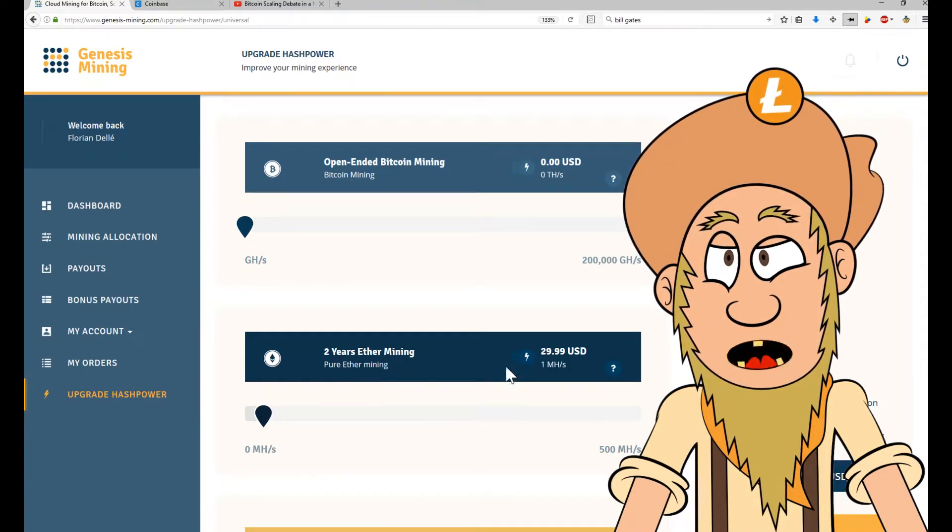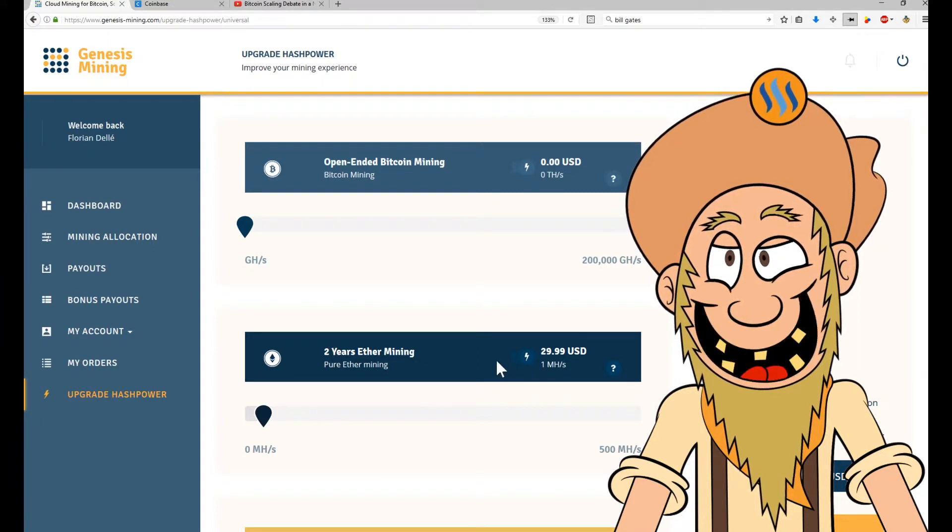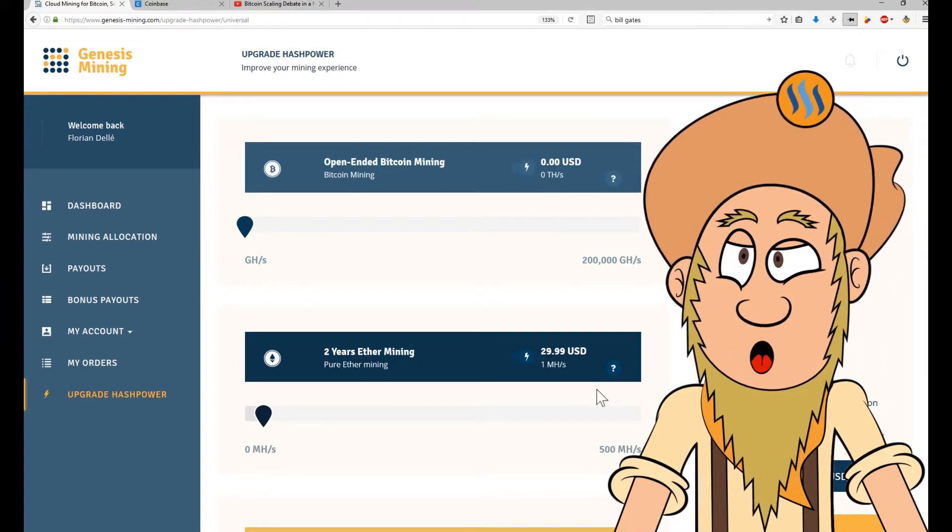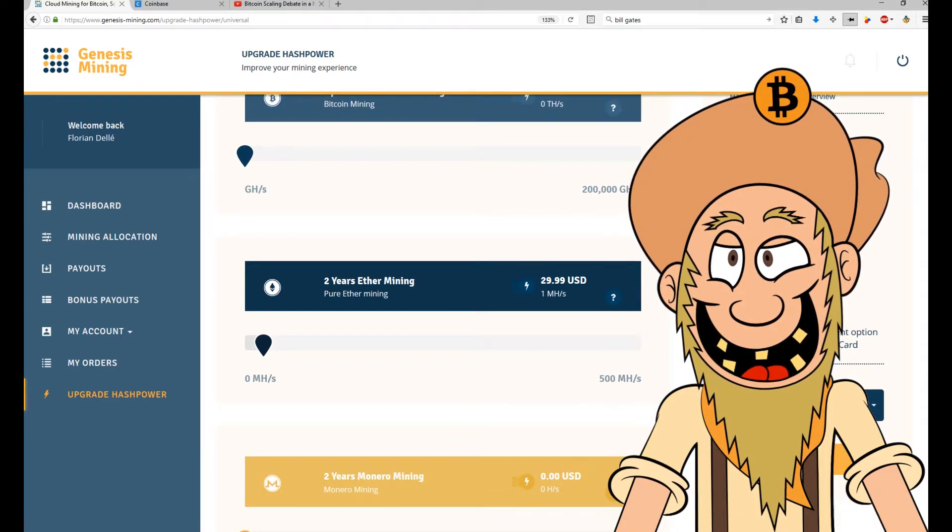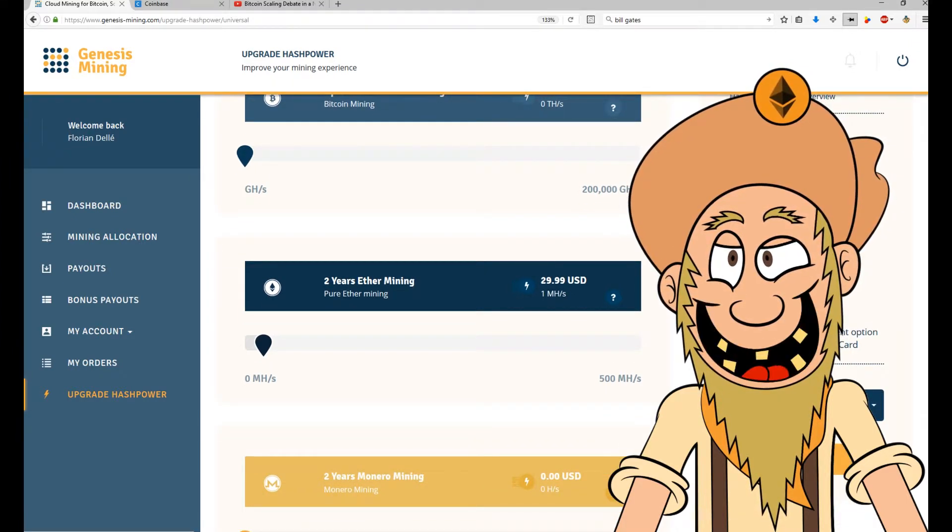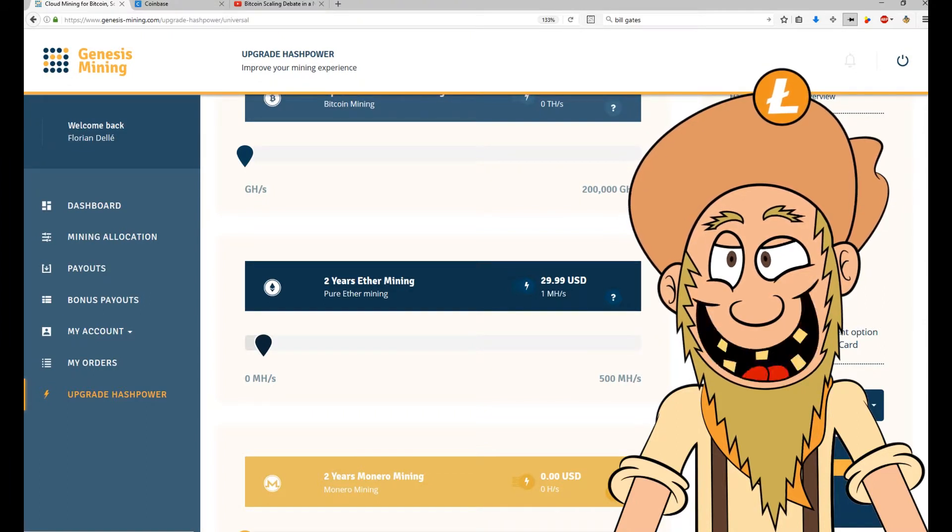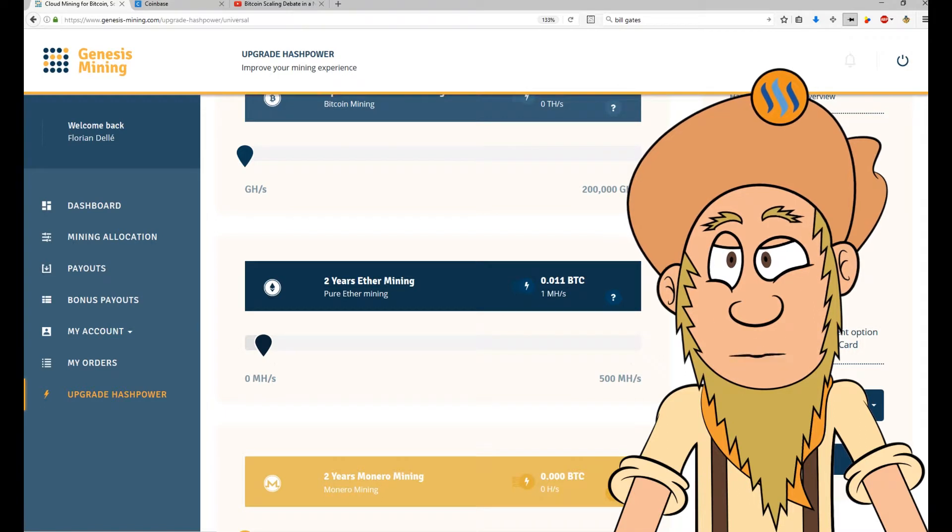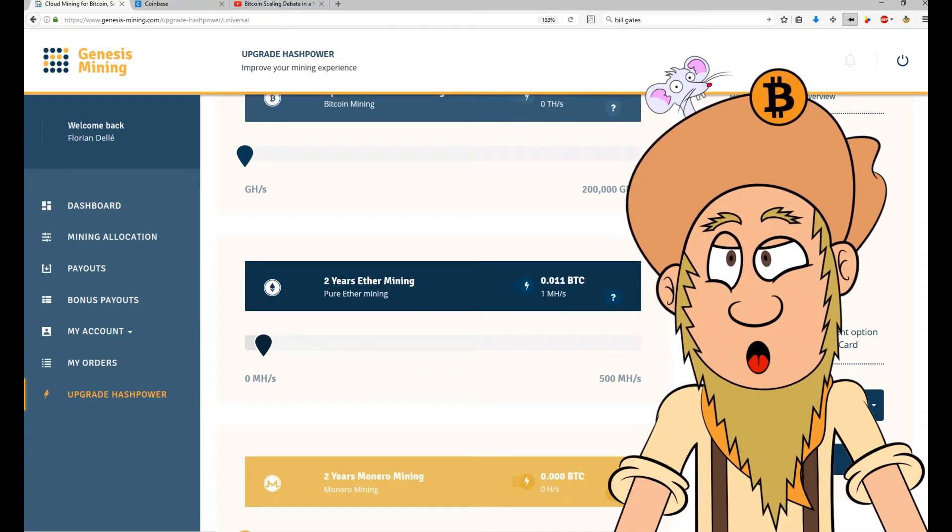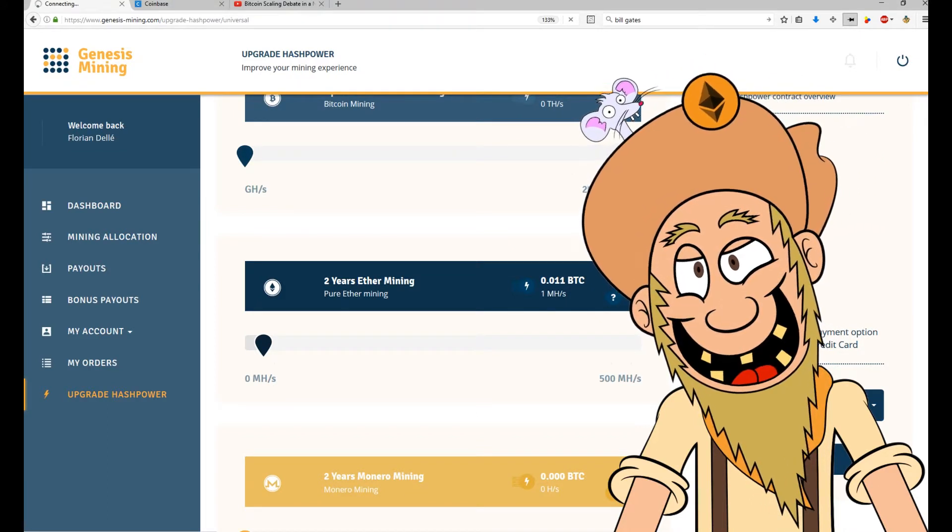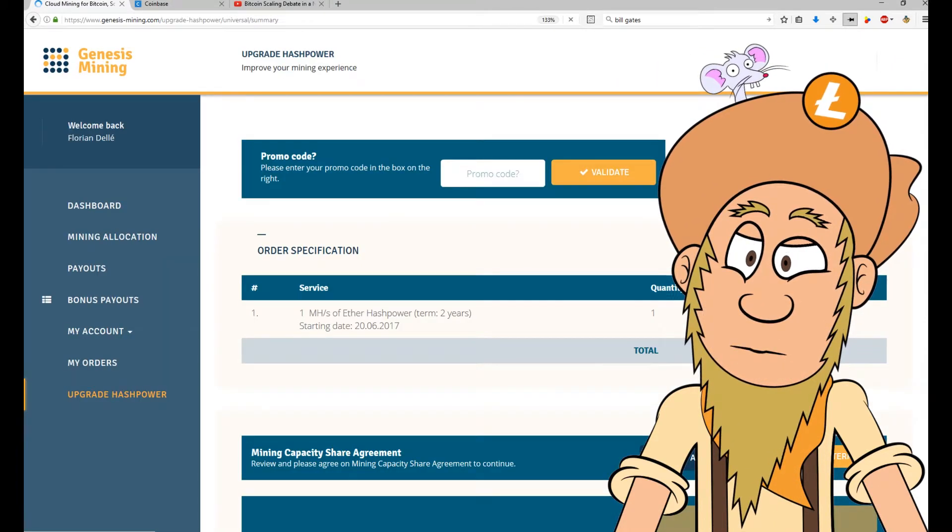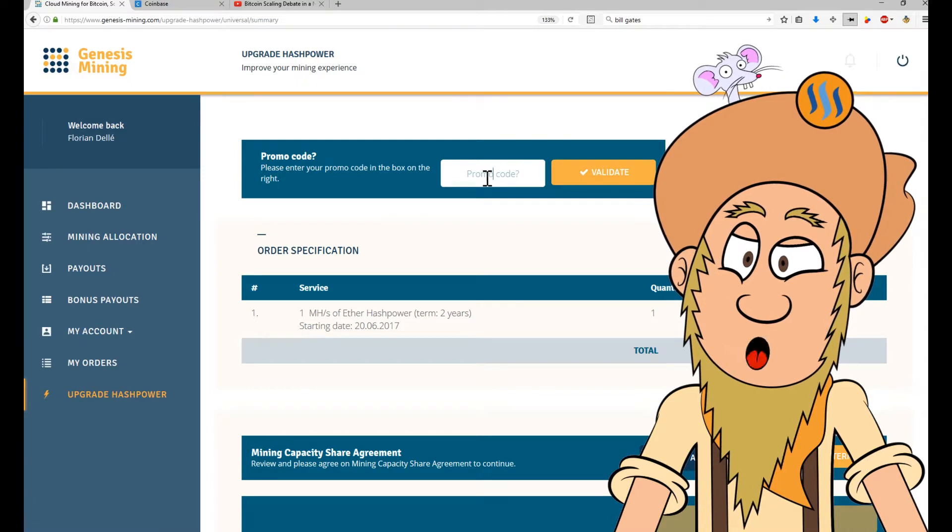I will get myself an Ether contract that runs for two years. It costs $29.99 and I will use a code that will make it a little bit cheaper for me. First of all, I'm selecting the payment method. I will pay in Bitcoin, which I just transferred into my Coinbase wallet. Click on continue. And yes, I do have a promo code.